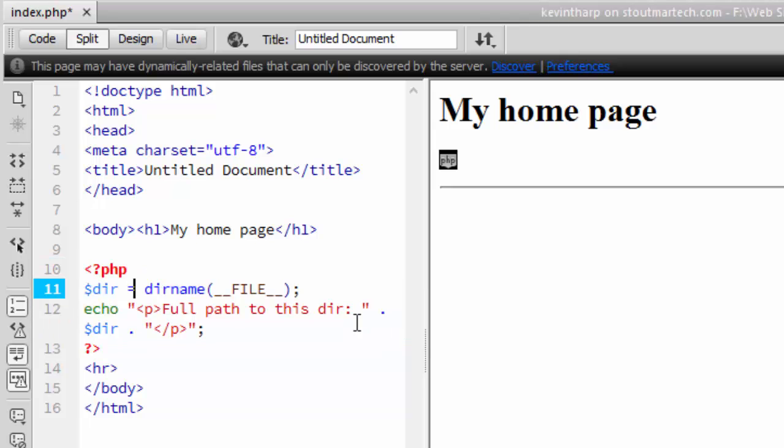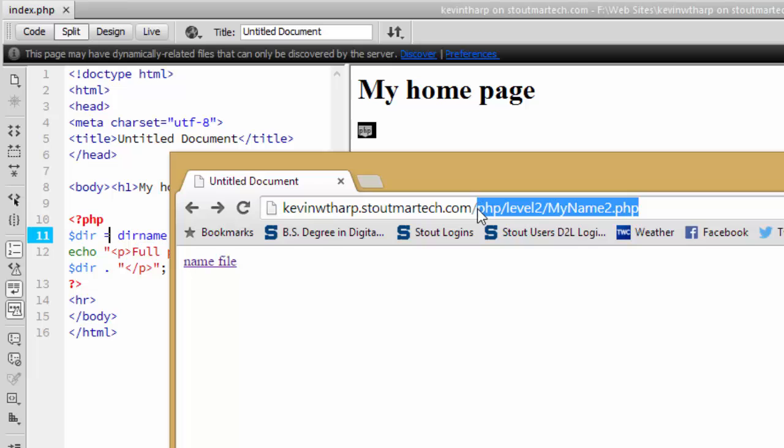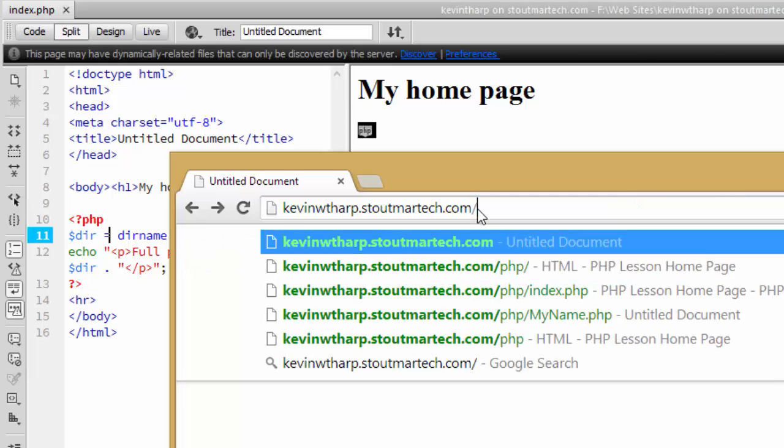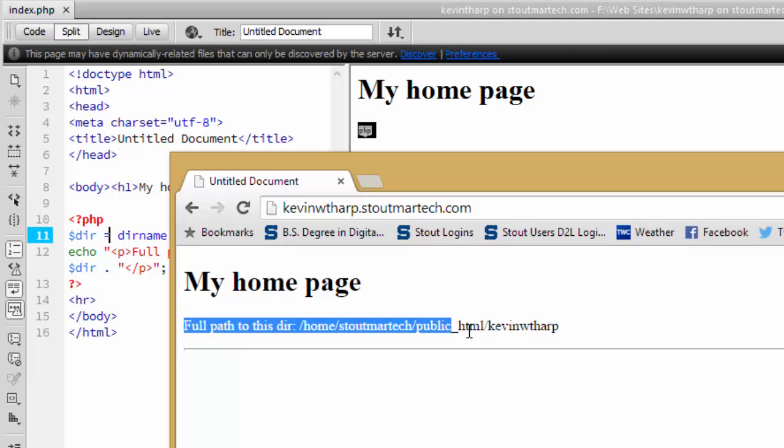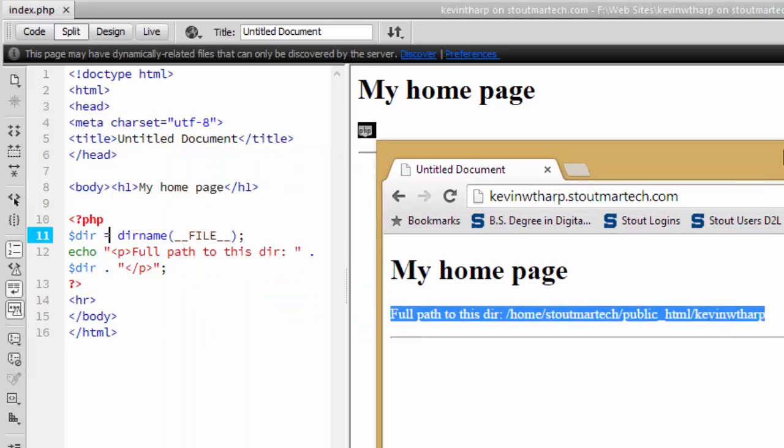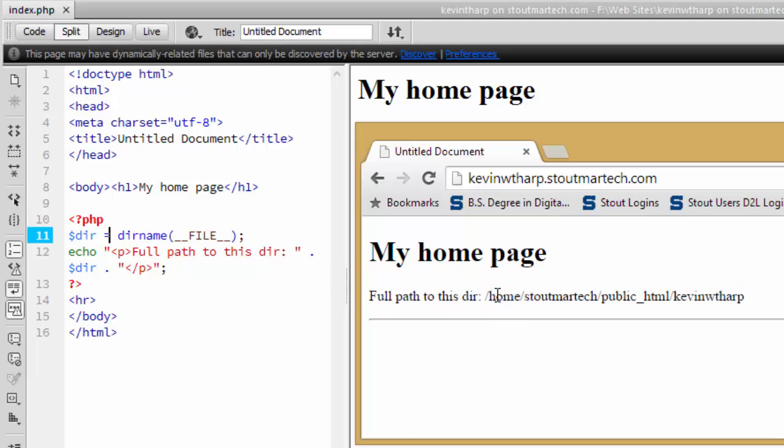What we're going to do is I've already saved this to my server. So when I just go to my website and pull that up, it's going to pull up this code right here. And it's going to tell me that the full path to that directory is—and again, you can see that's echoed from this right here.